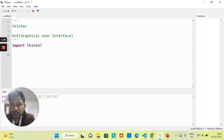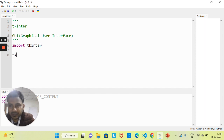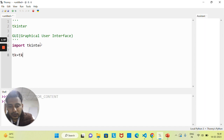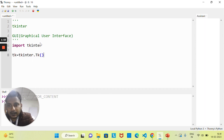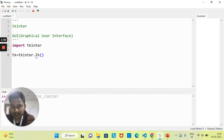After importing the module, you need to create an object, because this is a module and with the help of this module you need to create an object. Let's suppose here I am creating one object — you need to access all the methods of the Tkinter module. The Tk() is the class and method of this Tkinter module.